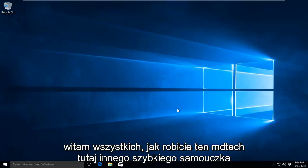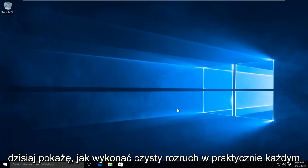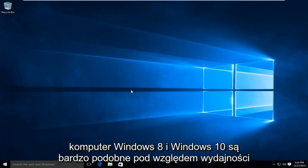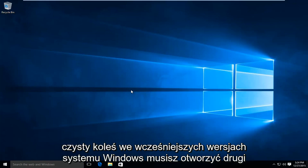Hello everyone, how are you doing? This is MD Tech here with another quick tutorial. Today I'm going to be showing how to perform a clean boot in virtually any Windows environment. We're going to be doing this demonstration in a Windows 10 computer. Windows 8 and Windows 10 are very similar when it comes to performing a clean boot.